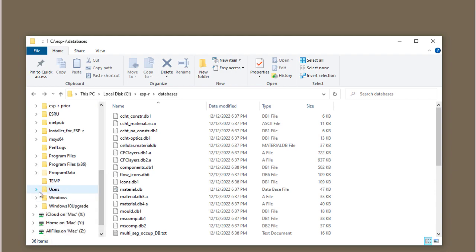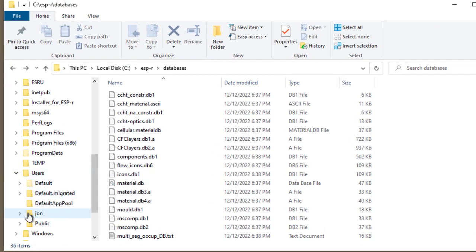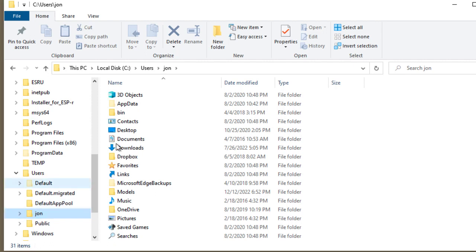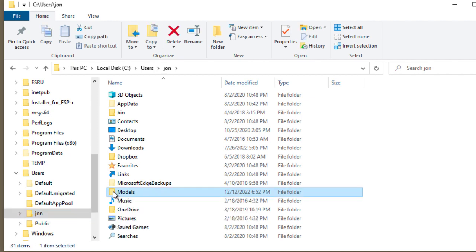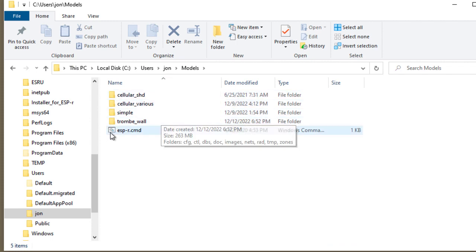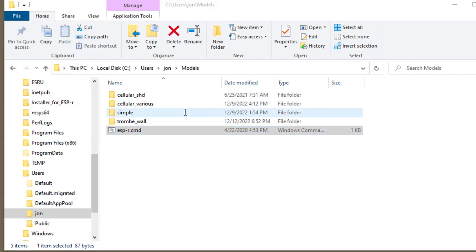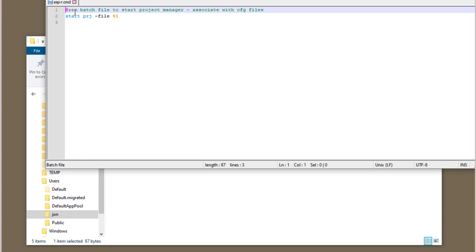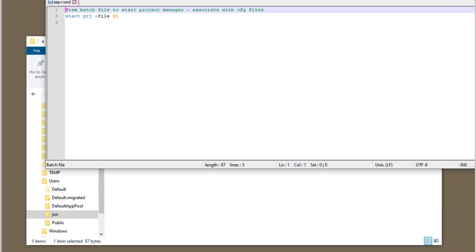Let's go into a typical user's folder. And in there, they'll have created a models folder to work with. In this particular case, there's several existing models located in here, plus this command script. And if we look at that command script, it's quite simple. It's simply a batch file to start the ESP-r project manager based on the file that we've clicked on.